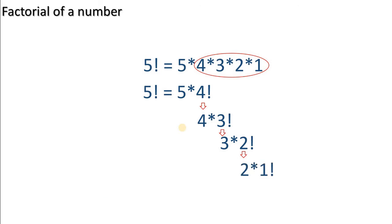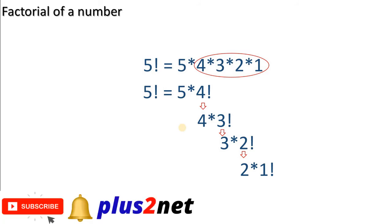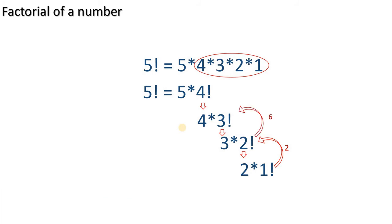In a recursive function, we will call the function itself to find out the factorial. But in a recursive function, we must stop somewhere, otherwise this will become an infinite loop. Here, the stop value will be 1. Once we achieve the 1, then we will go back, feed the multiplication value. We will feed to the 3 and we will reach the final value. This is how we will be using a recursive function with a stop value.